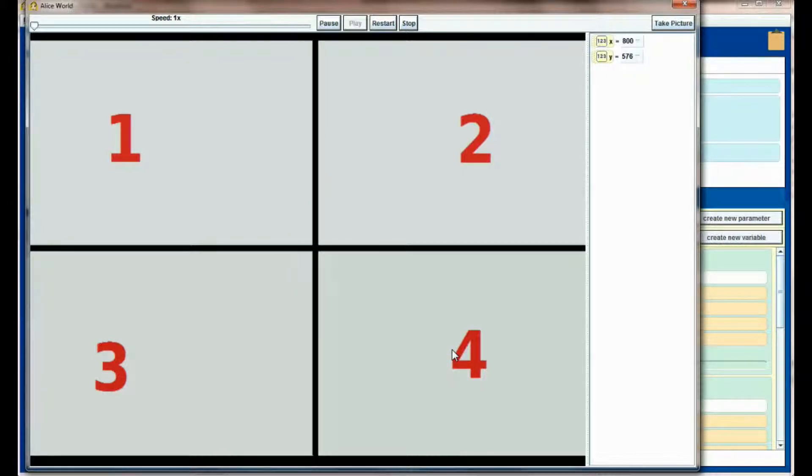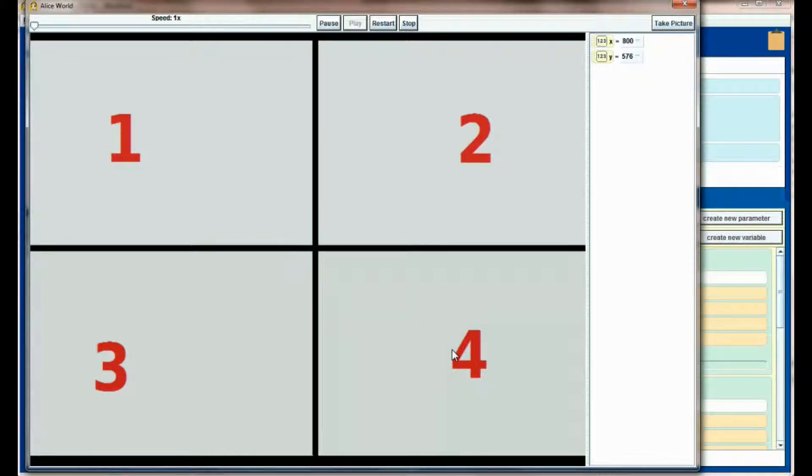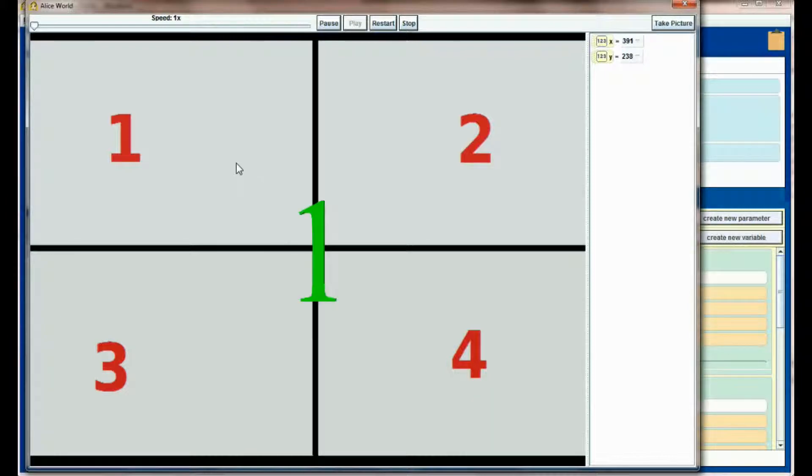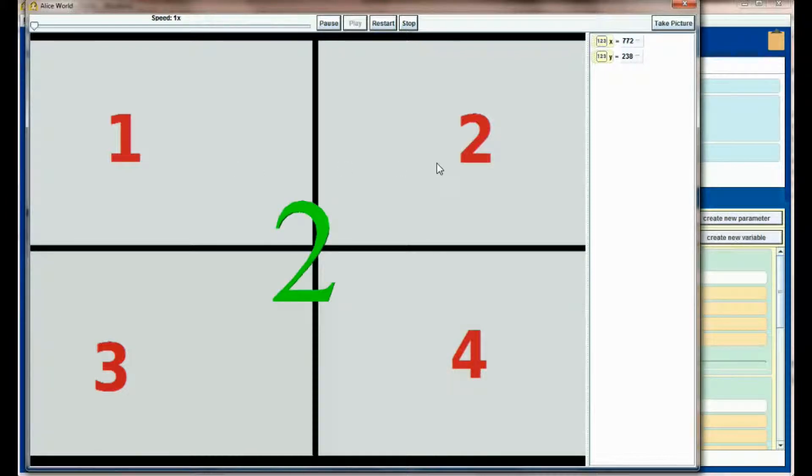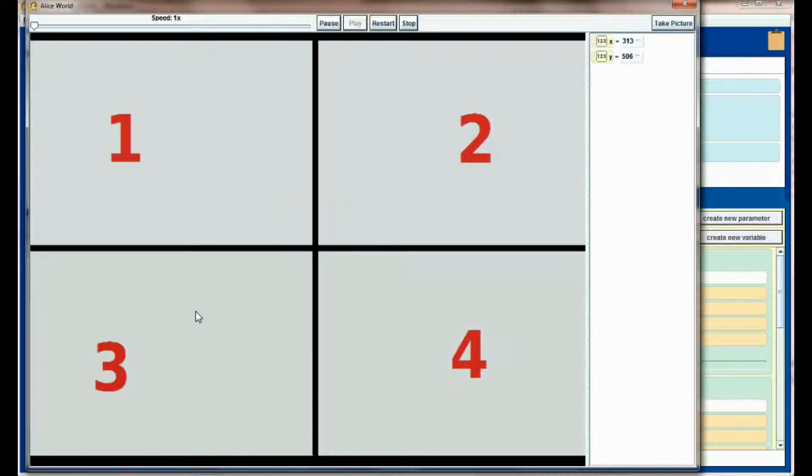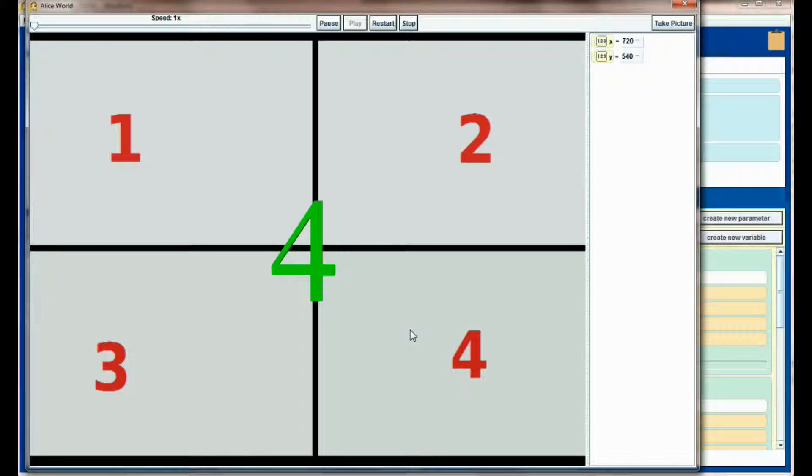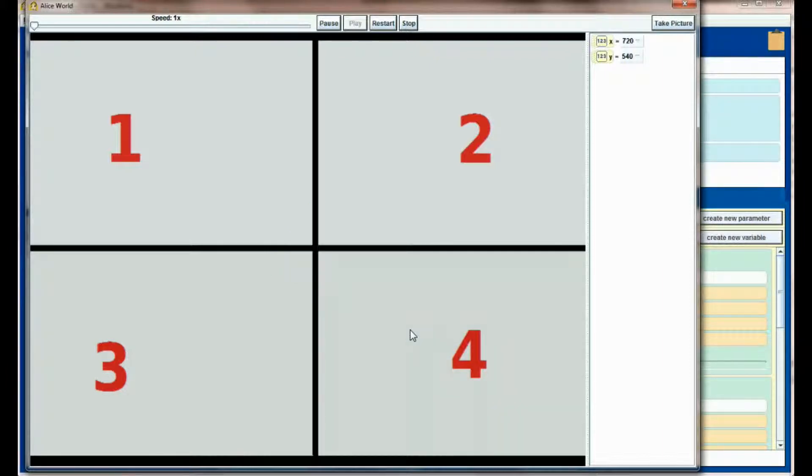But we do have a bug in this program. You can't tell when I'm clicking the mouse, but I'll click once for region one, then move my mouse to region two and it reports a two. Move it to three, getting a three, move it to four, getting a four. The problem is I only clicked the mouse once.